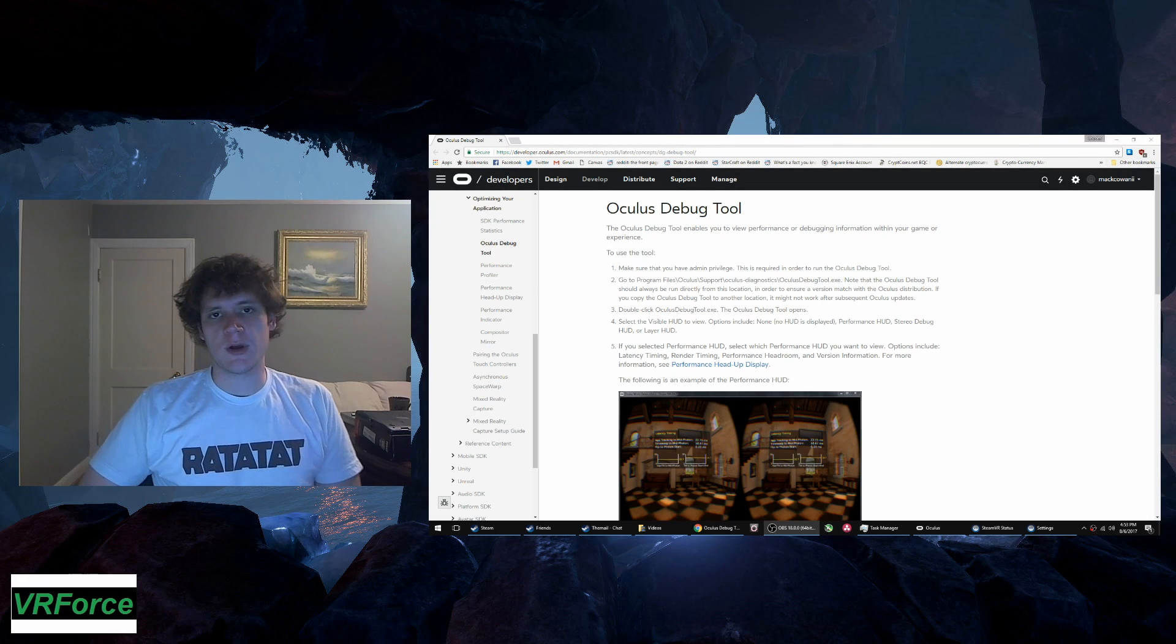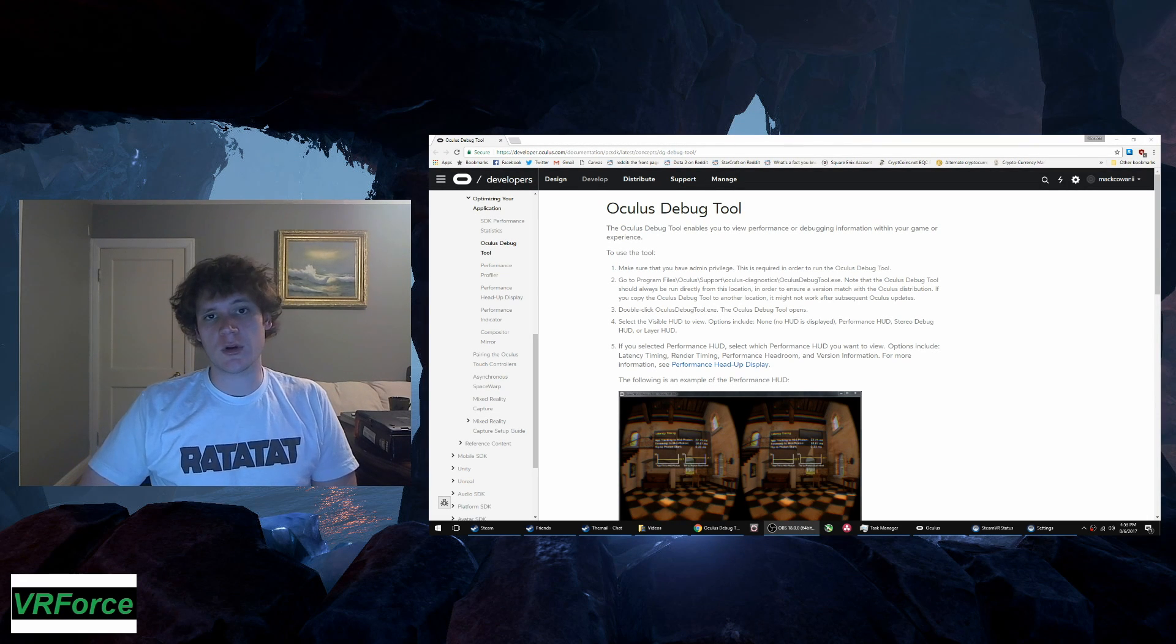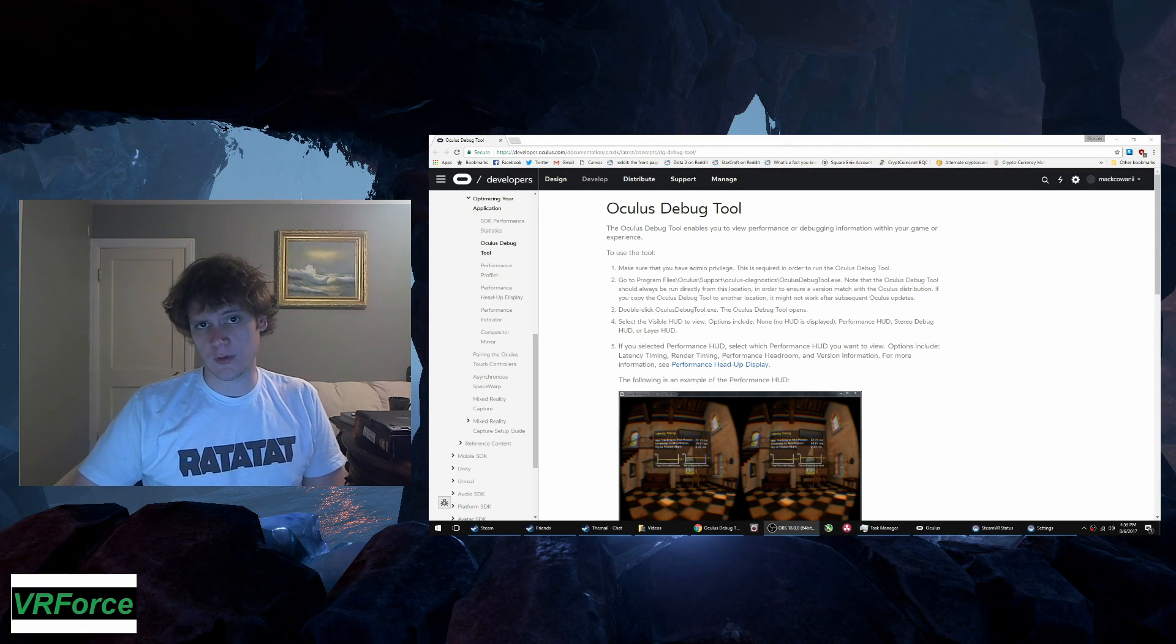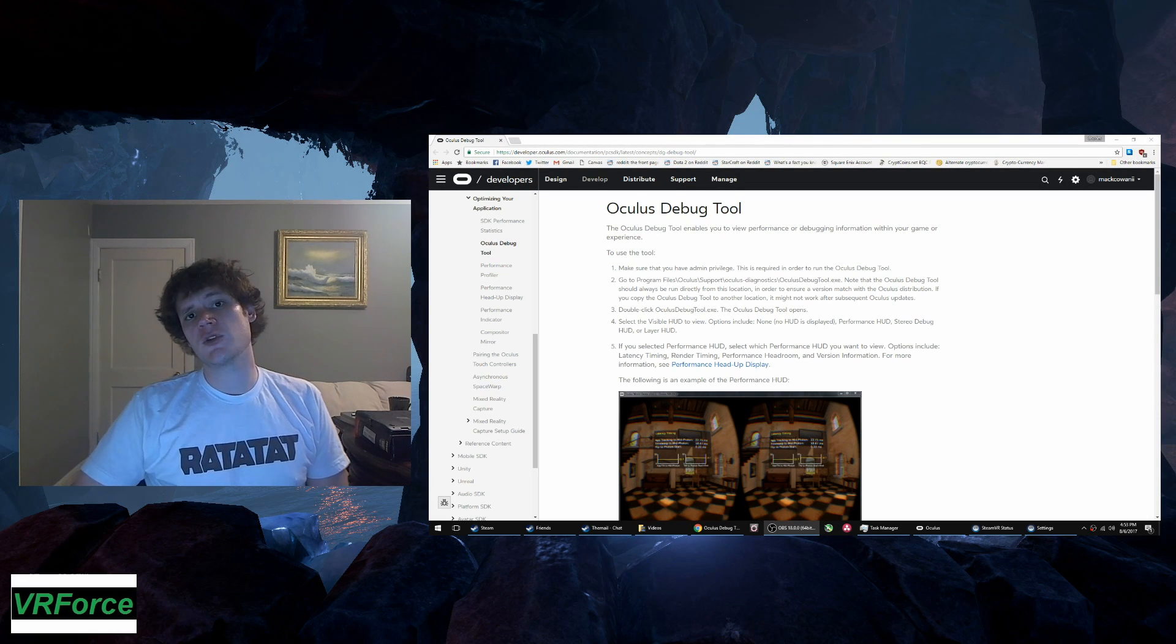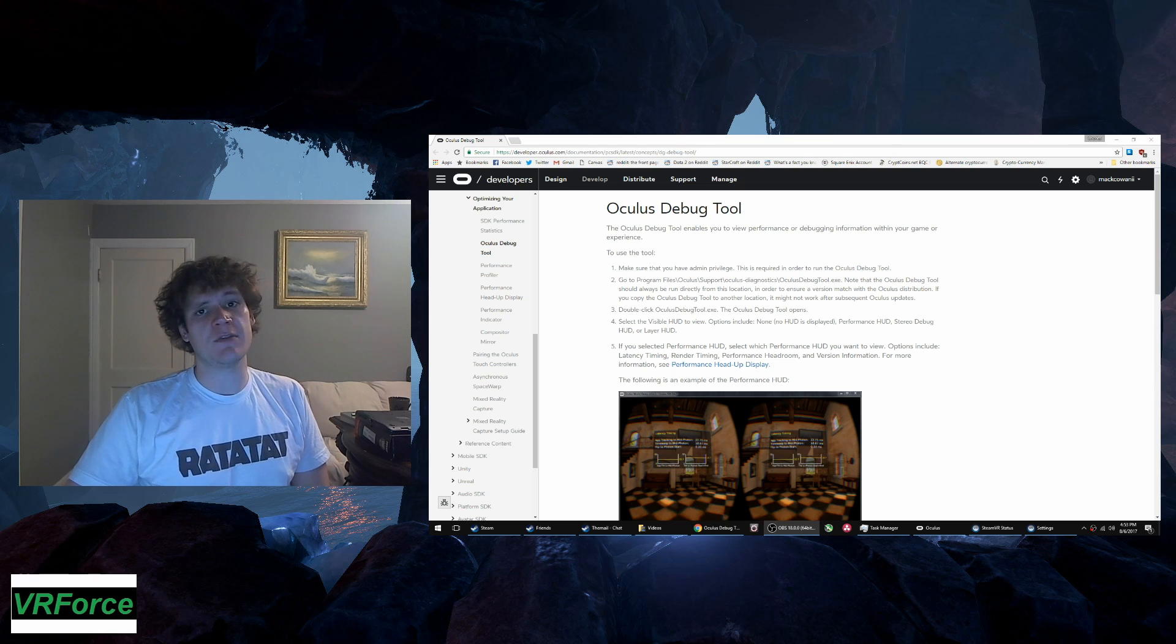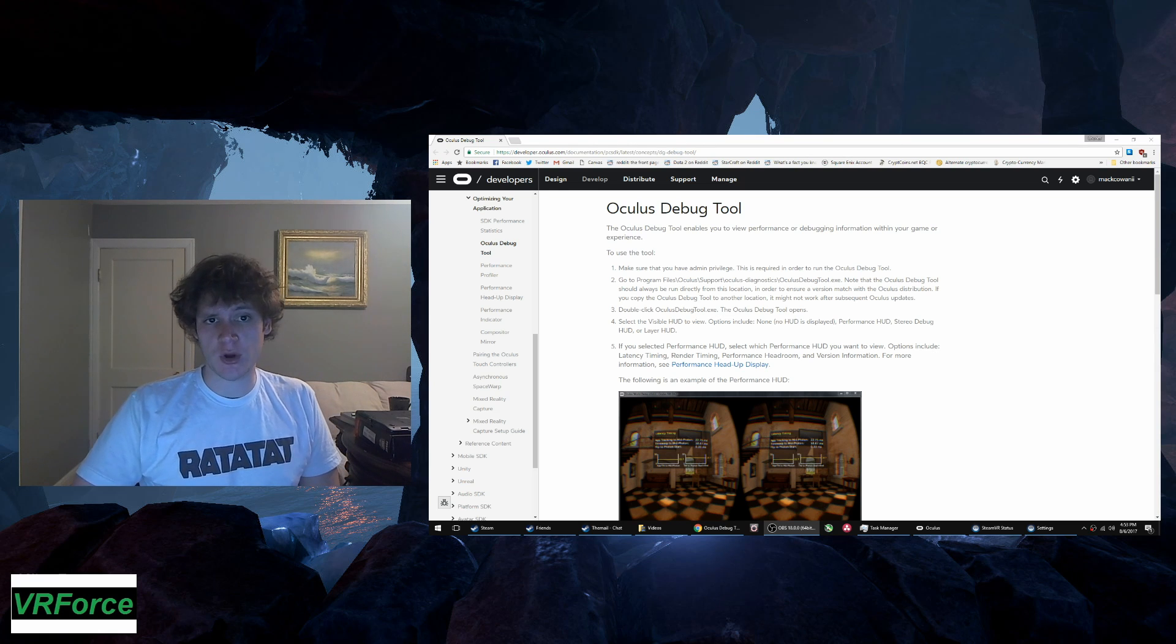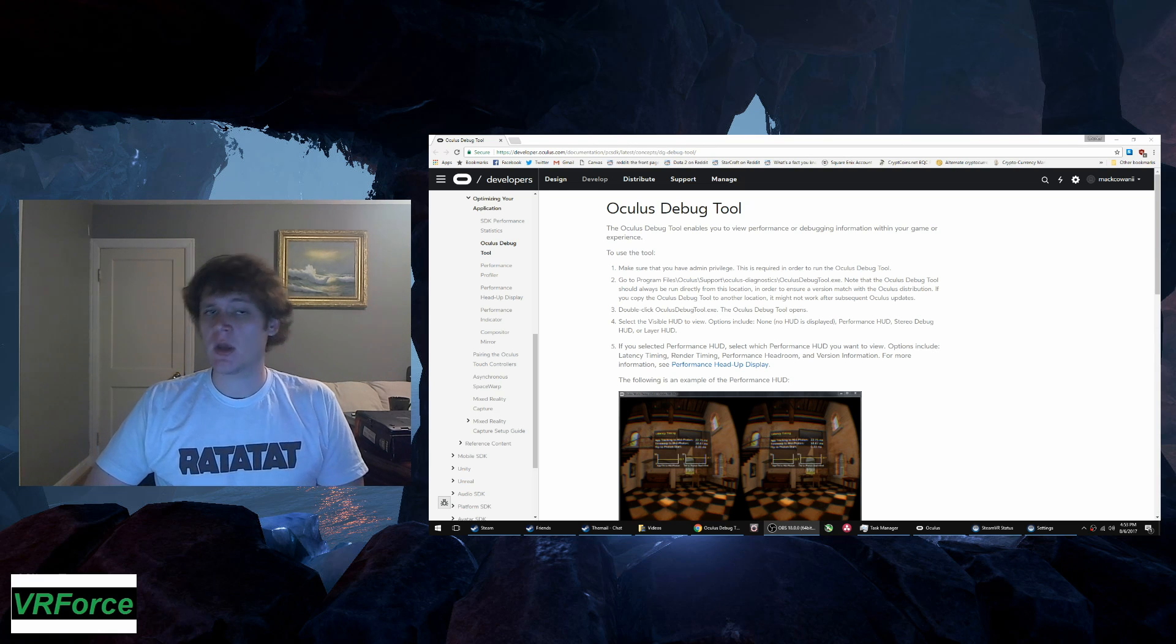Ladies and gentlemen, my name is eSportsMoney, ZSM, Mac10, whatever you want to call me, and welcome to another VR Force video. Today we're going to be talking about super sampling, specifically in regards to VR. What it is and how to do it.